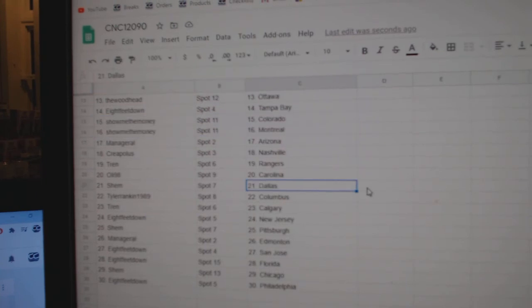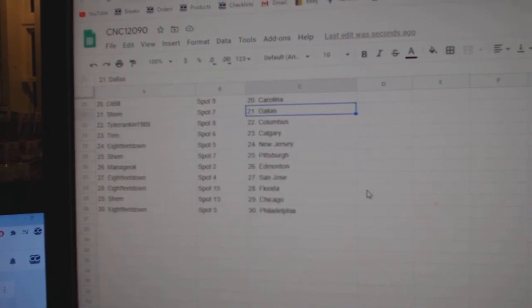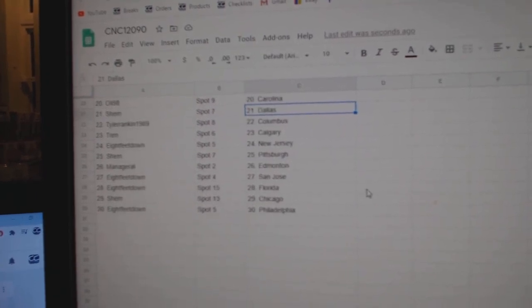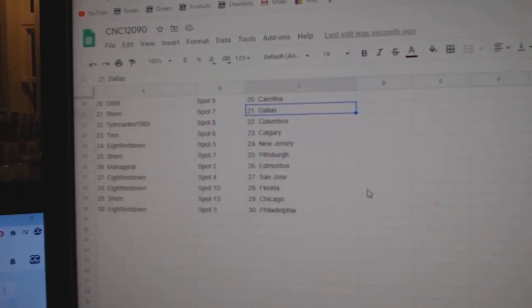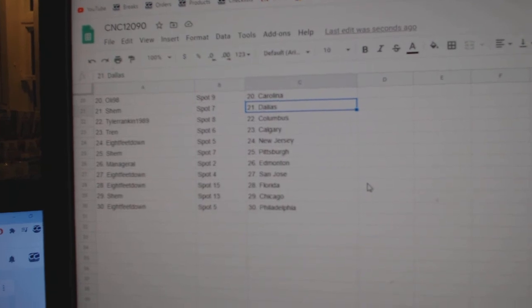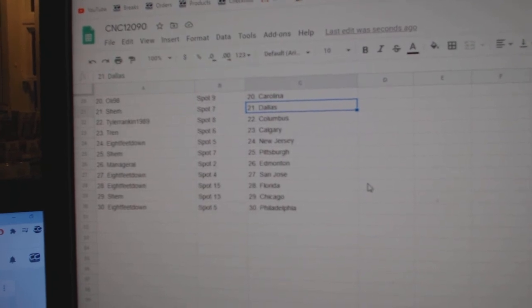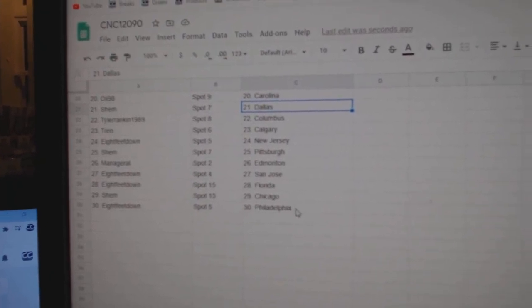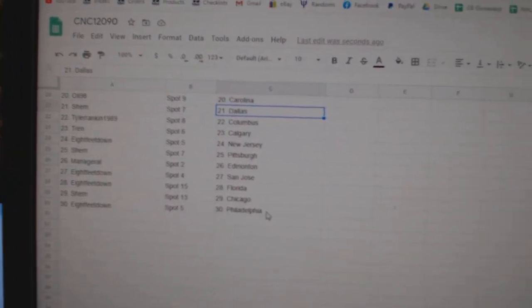Trend, Rangers. Ollie, Carolina. Shem, Dallas. Tyler Rankin, Columbus. Trend, Calgary. 8 feet, New Jersey. Shem, Pittsburgh. Managerial has Edmonton. 8 feet, San Jose. Florida. Shem, Chicago. 8 feet, Philly.